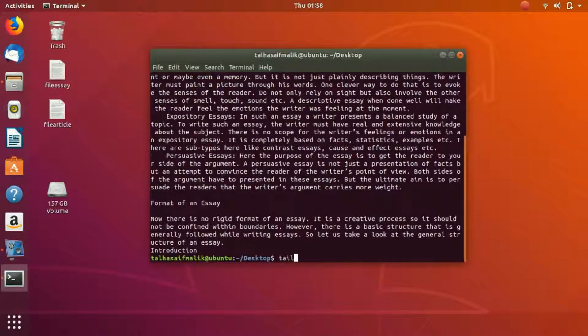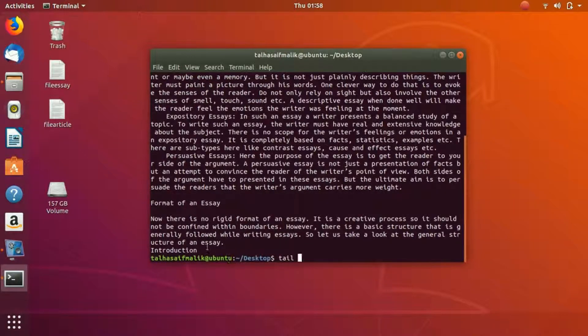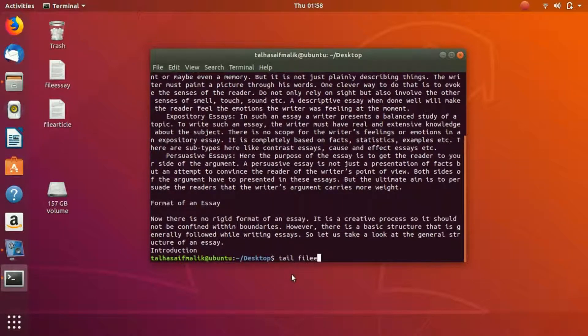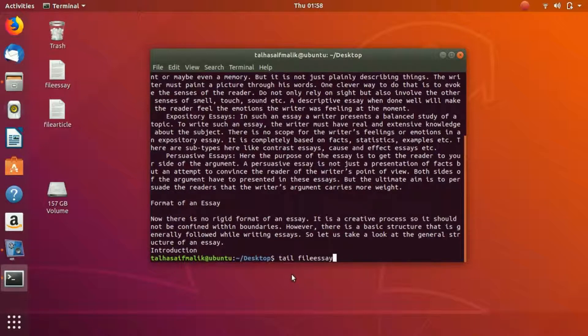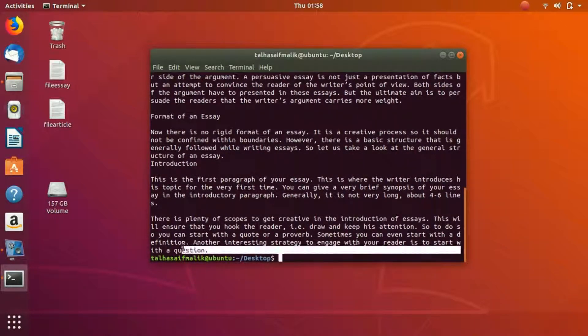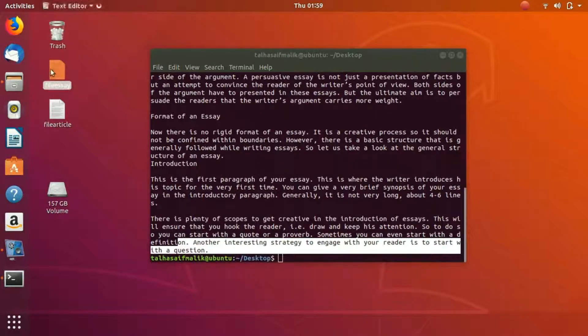In a similar way, if we write tail and file_essay, we hit enter and you can see the end. It has ended at the file question, so if we go here you can see it's ending right here.